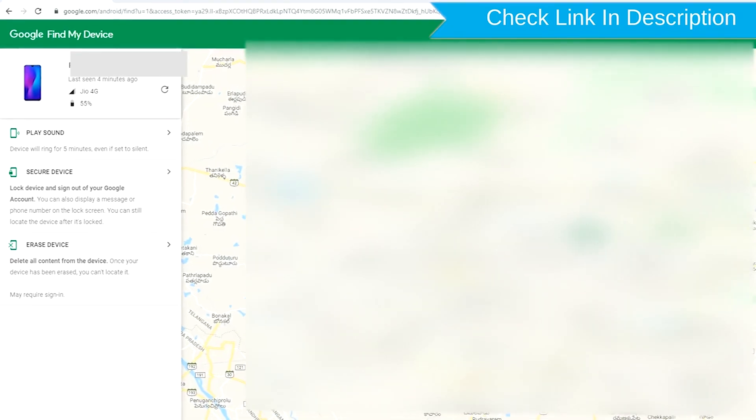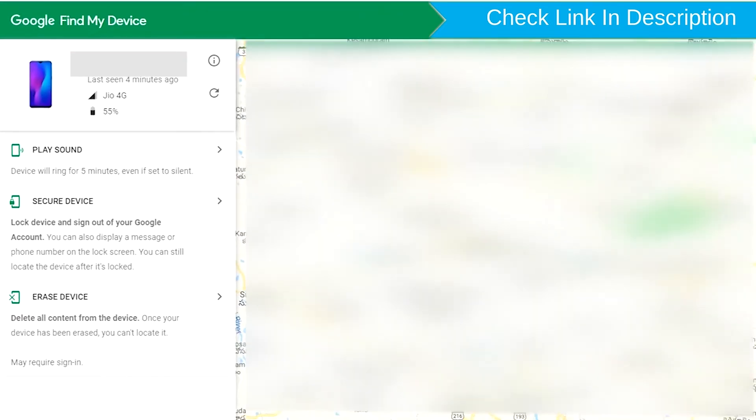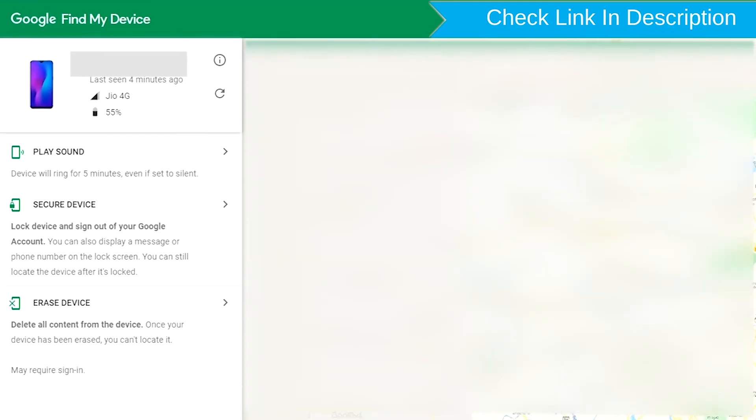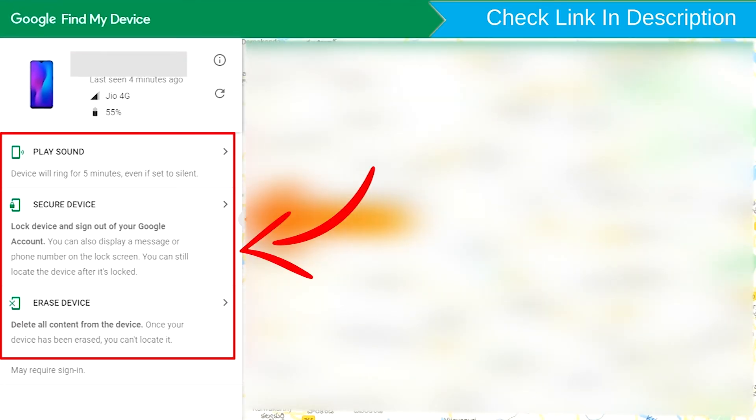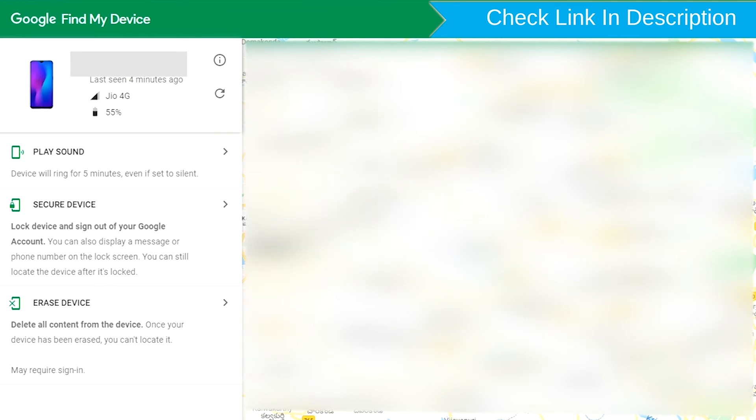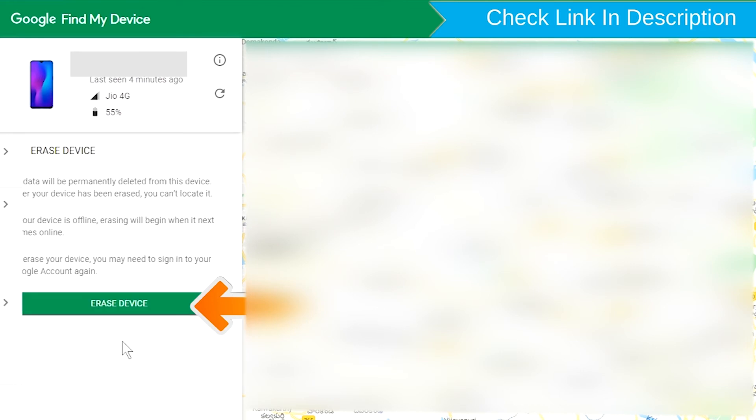After login, there will be three different options: Play Sound, Secure Device, and Erase Device. Now click on the Erase Device option two times.